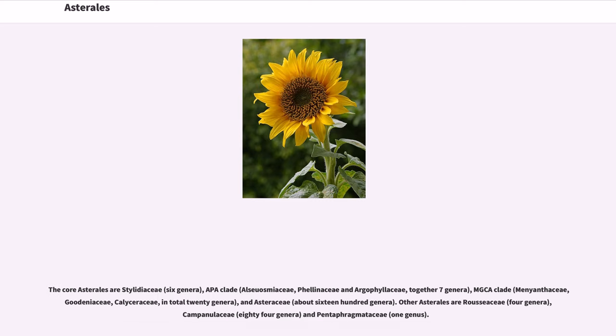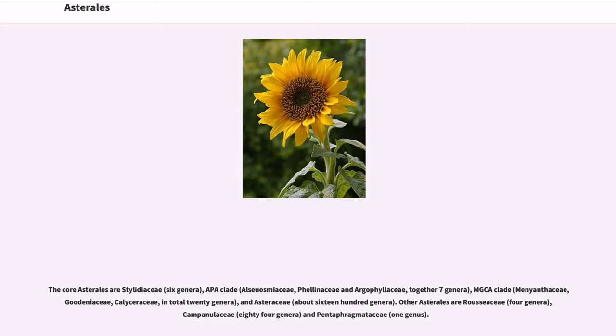The core Asterales are Stylidiaceae, 6 genera, APA clade, Alseuosmiaceae, Phellinaceae, and Argophyllaceae, together 7 genera, MGCA clade, Menyanthaceae, Goodeniaceae, Calyceraceae, in total 20 genera, and Asteraceae, about 1600 genera.